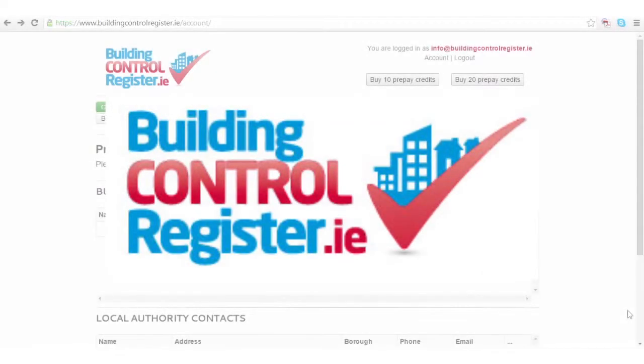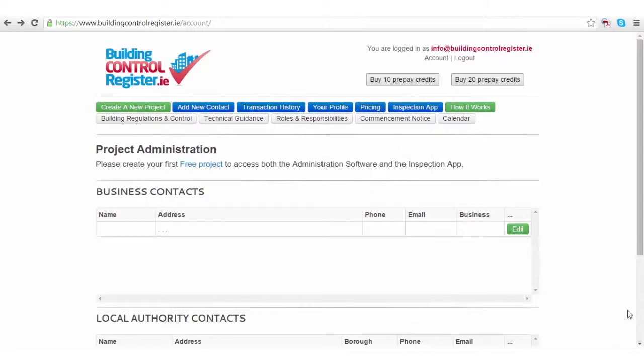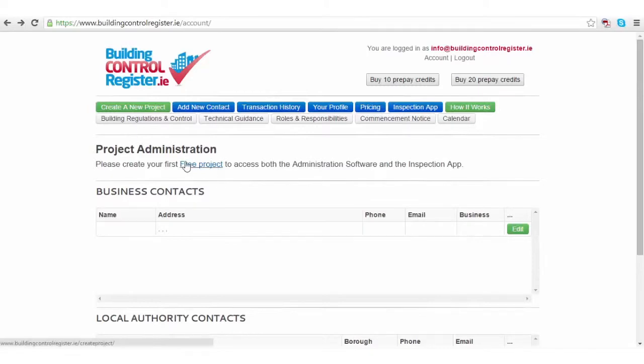Welcome back. I'm now going to show you how to create a new project on BuildingControlRegister.ie. Remember, the first project is always free.